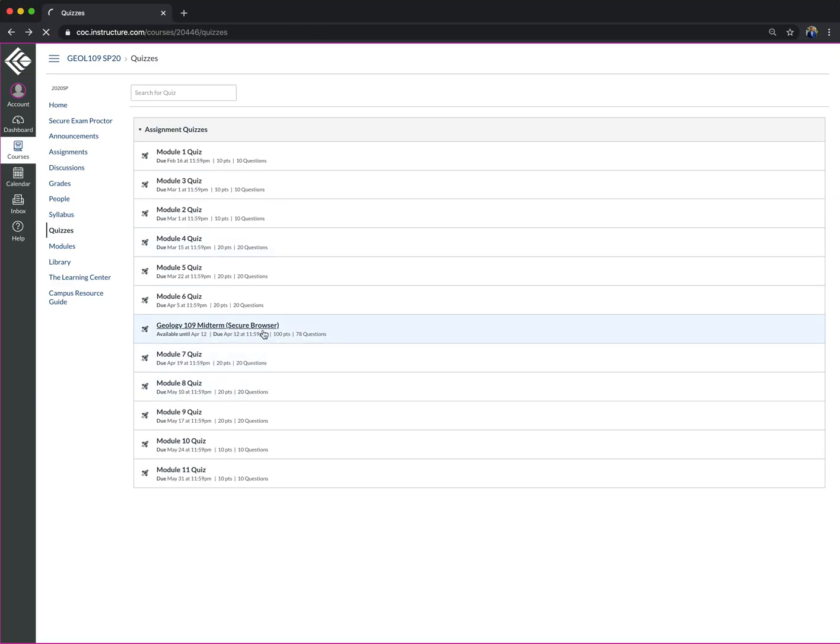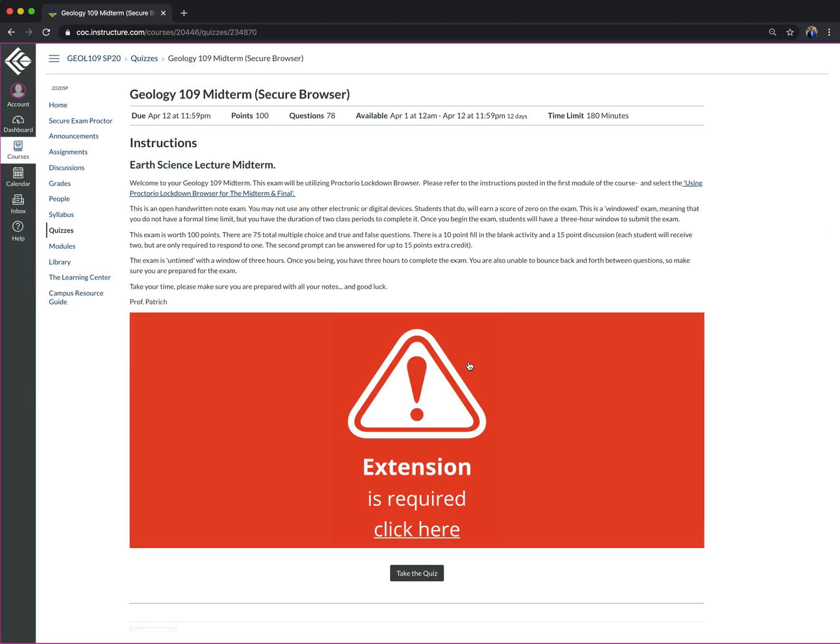So let's talk about it real quick. Let's say I want to take this exam. Well, the first thing that's going to pop up is this guy right here. The extension is required is what it states. So what do I need to do? I'm going to need to enable and download Proctorio for this browser.